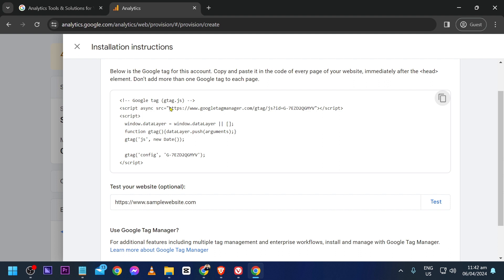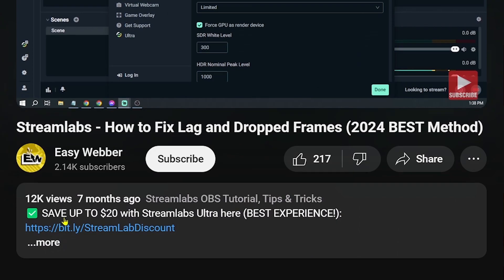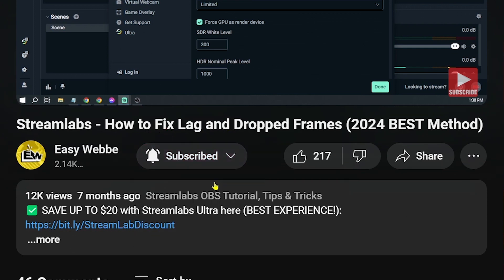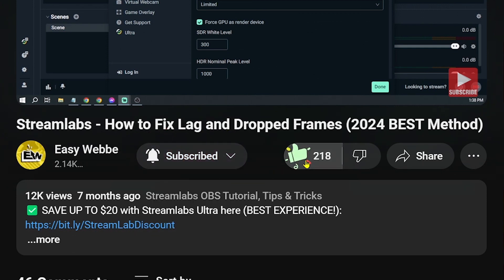Please don't forget to subscribe to the channel and leave this video a like if it helps you out.